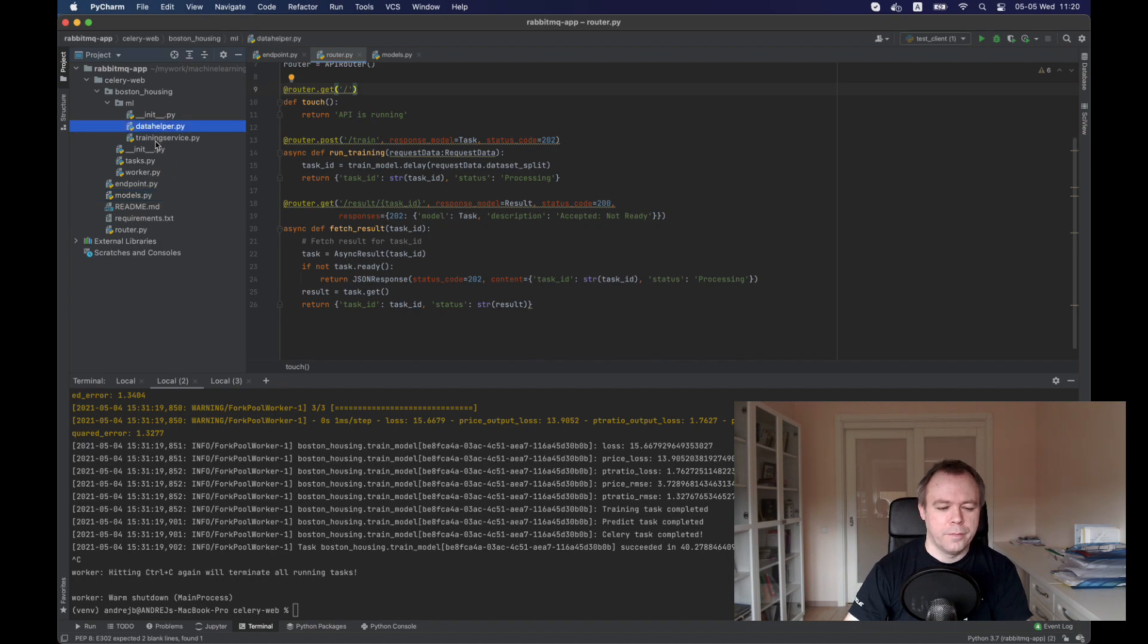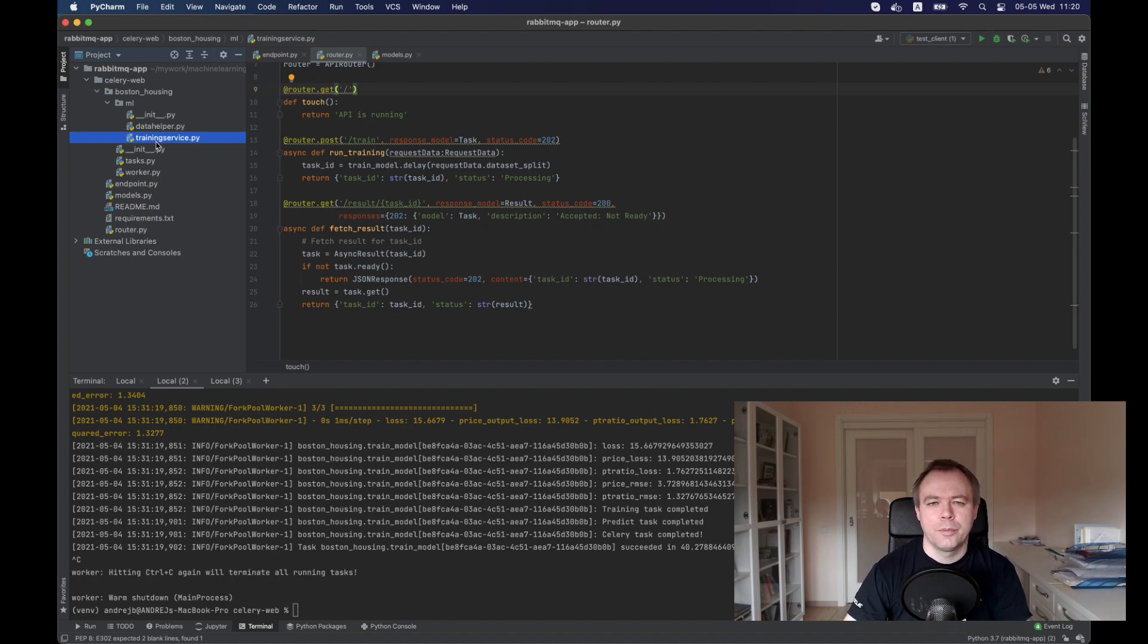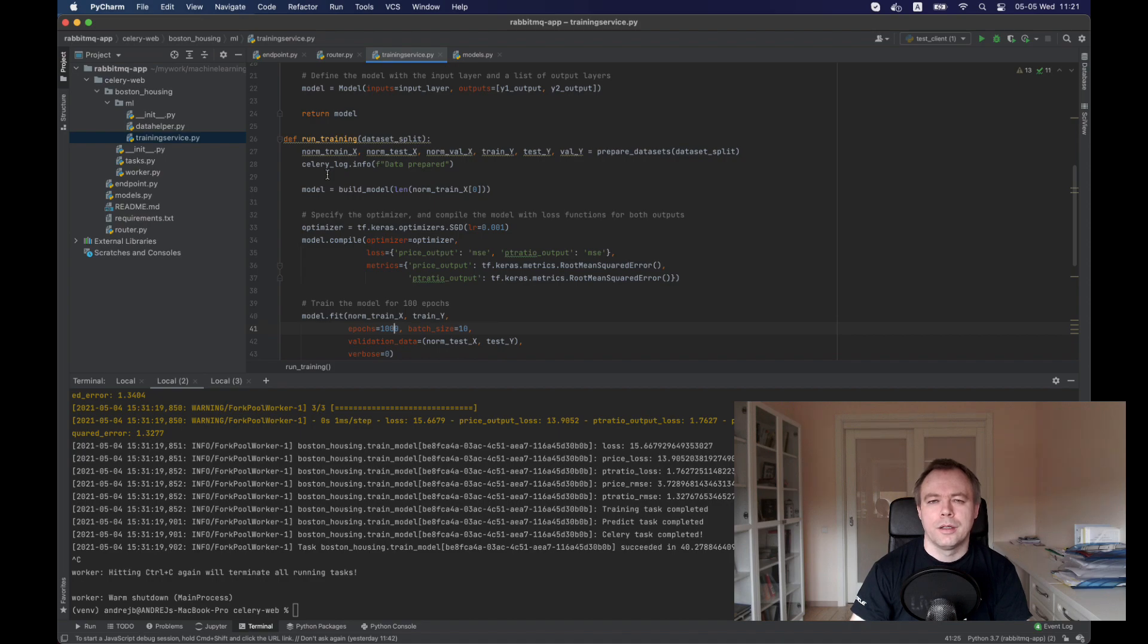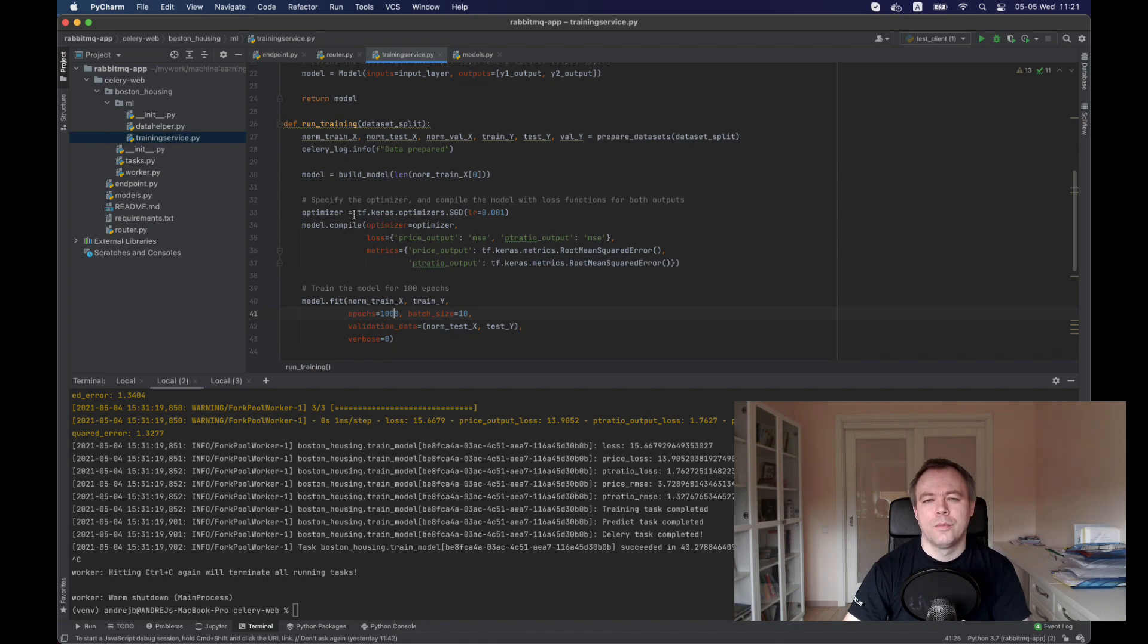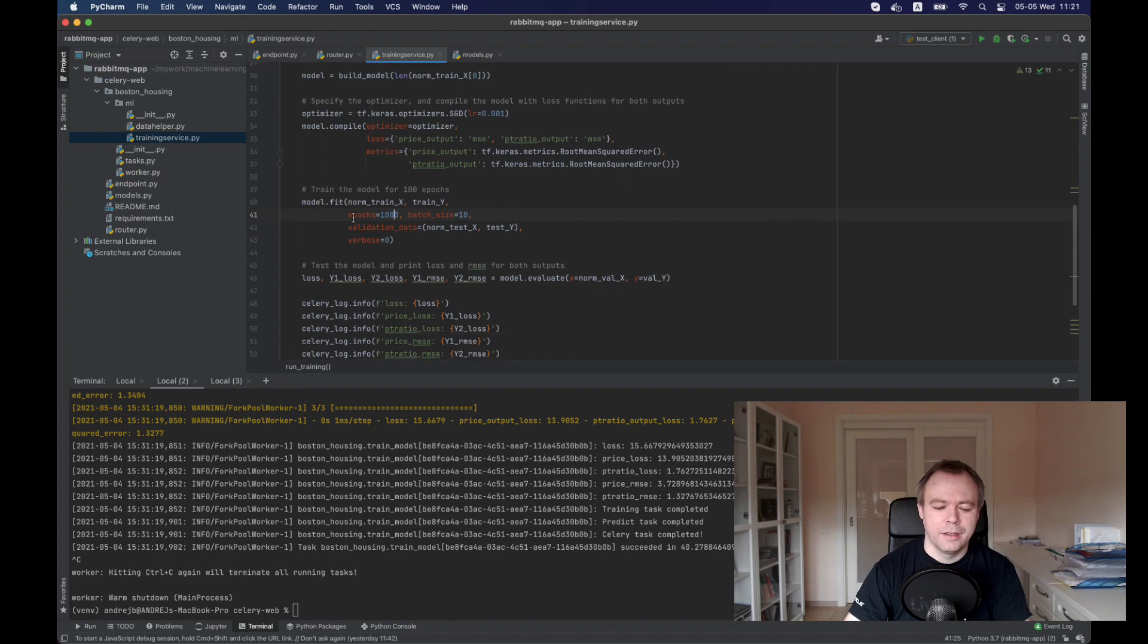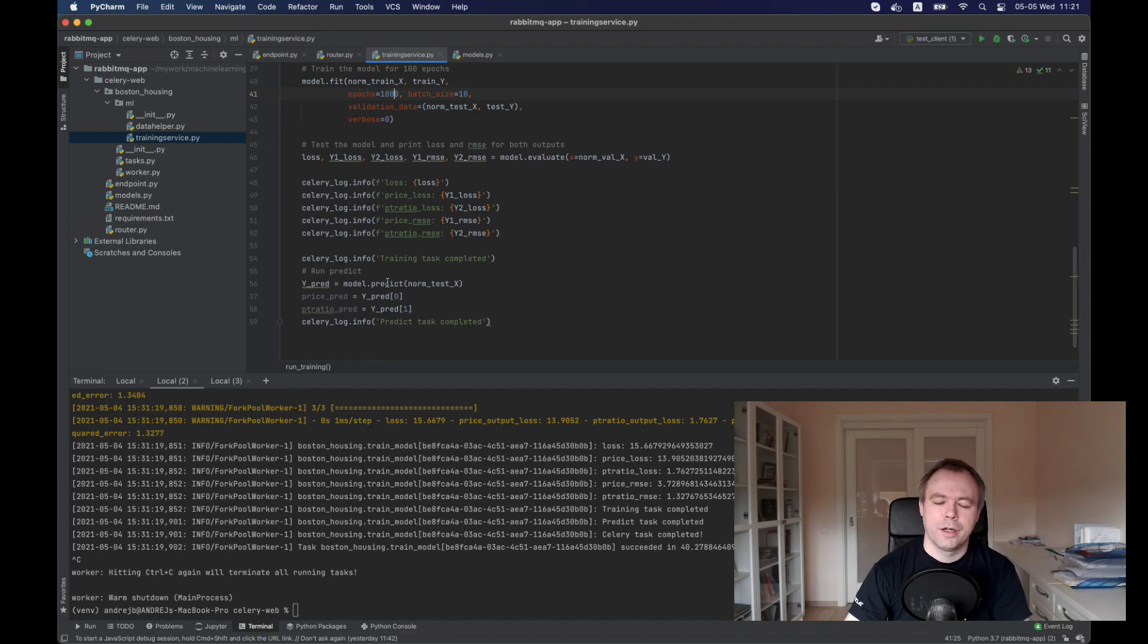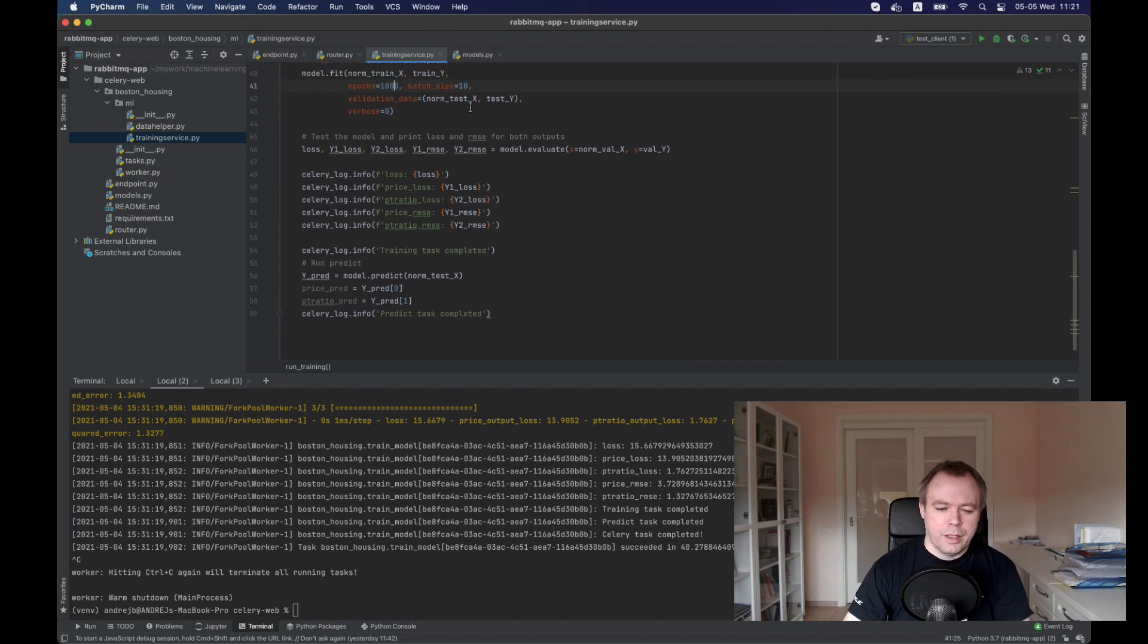Then we have data helper and training service scripts where we do data processing and model training. This is very machine learning specific. It's using TensorFlow. There is no custom code over here. This is just generic code that you would use to build any machine learning model with TensorFlow. This is a run training method, which constructs the model, compiles it, and fits the model with the dataset. Then at the end, we do evaluation, print out the statistics, and also we do a call to the predict function to make sure that the model was trained successfully and it could run the predict function.